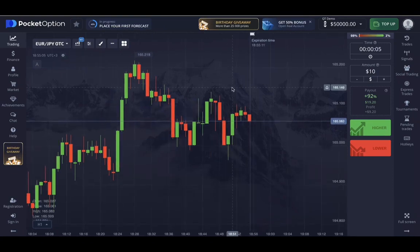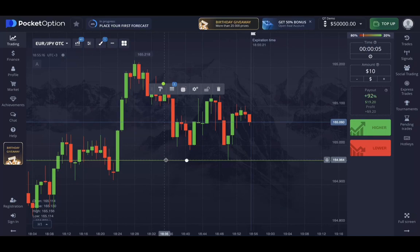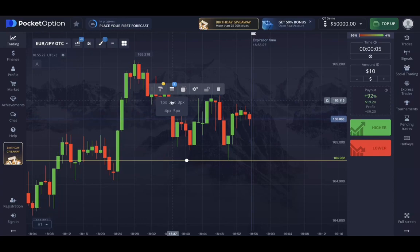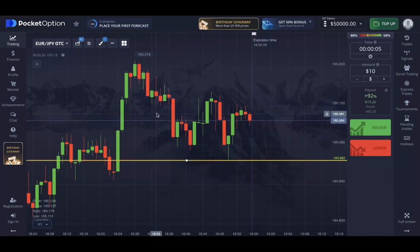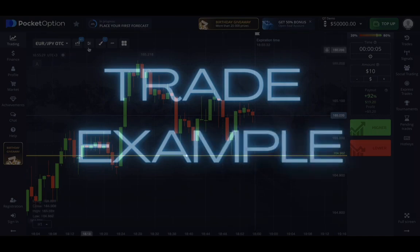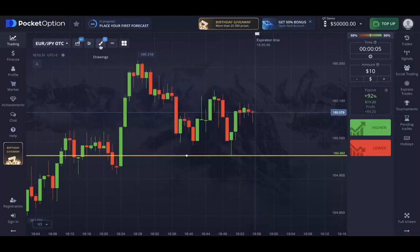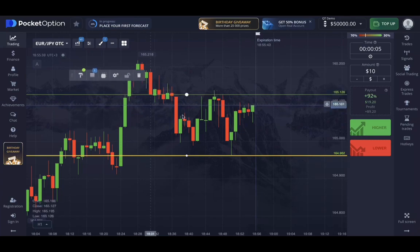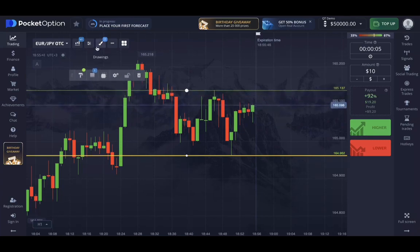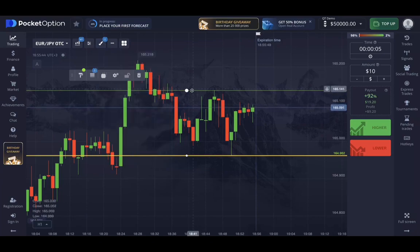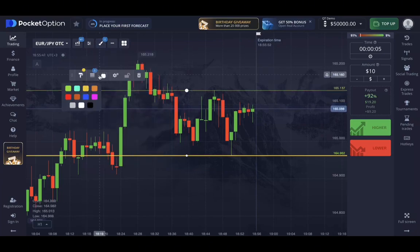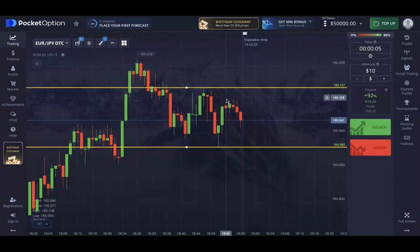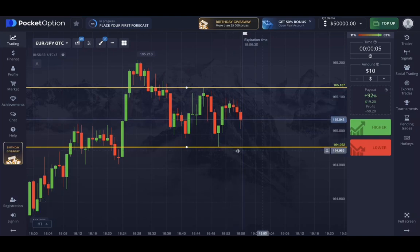Now, let's say we're going to trade Euro Yen using classical support and resistance lines. I'll change the color to yellow and make it a bit thicker. Here's the recent low, and there's another high nearby that I'll mark with a line. I'll change that line's color to yellow as well and set it to three pixels. It's evident that the price is currently trending down towards the support line.